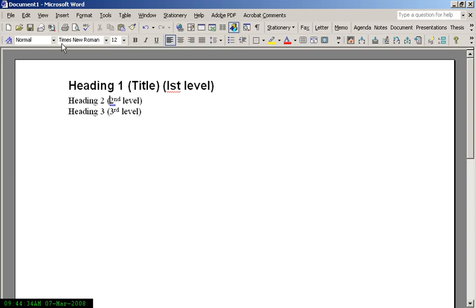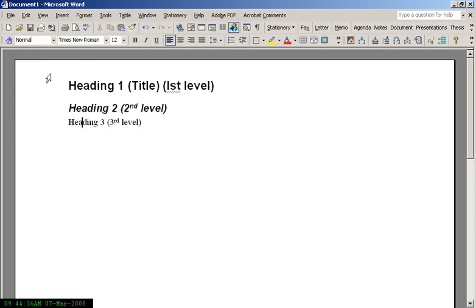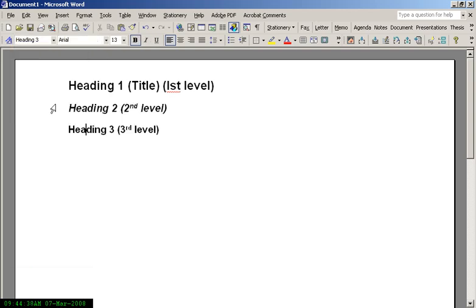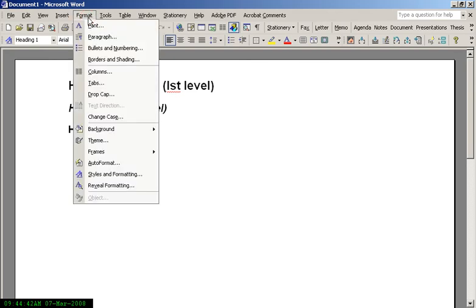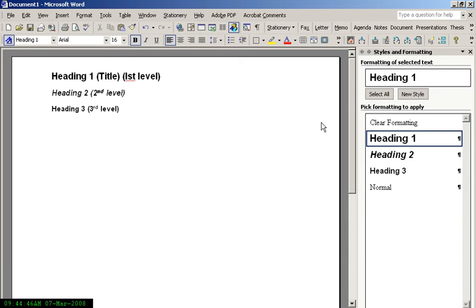For example, these are what they look like. If you don't like what they look like, you can change them by going to Format, Styles and Formatting, and then choosing the levels.